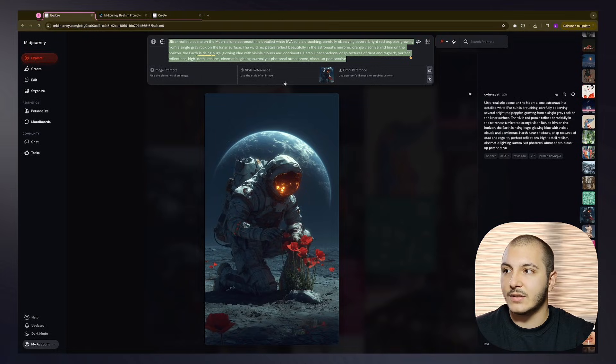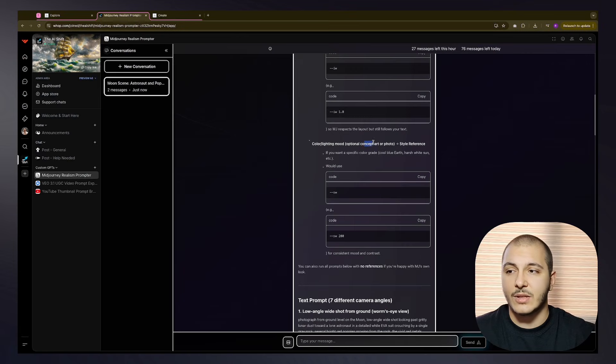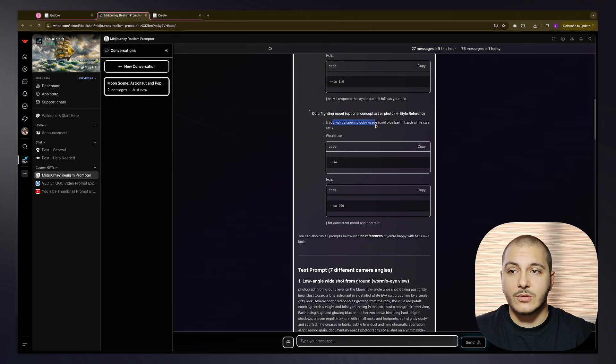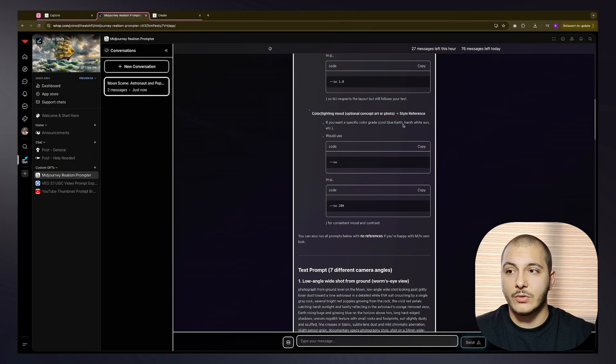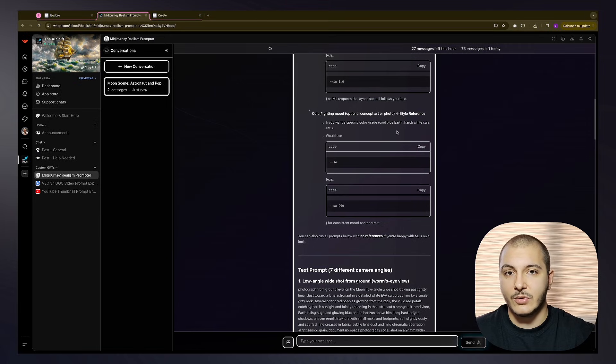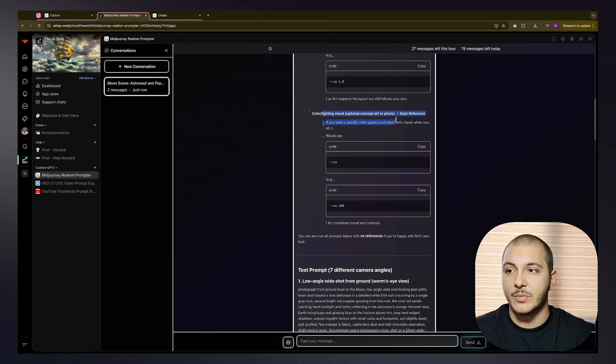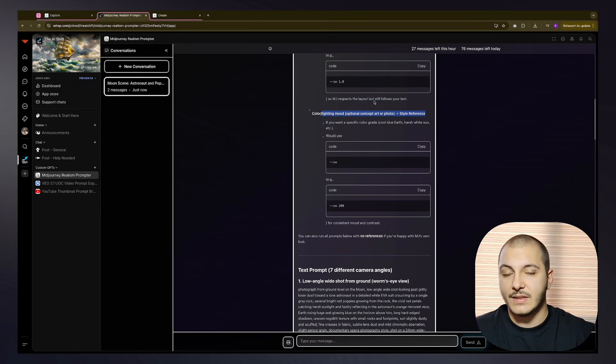What the colors of the image will look like is determined by the style reference. Custom GPT instructs and educates us on this point as well. It also tells us you would use --style weight sw. For example, it could be sw 200.